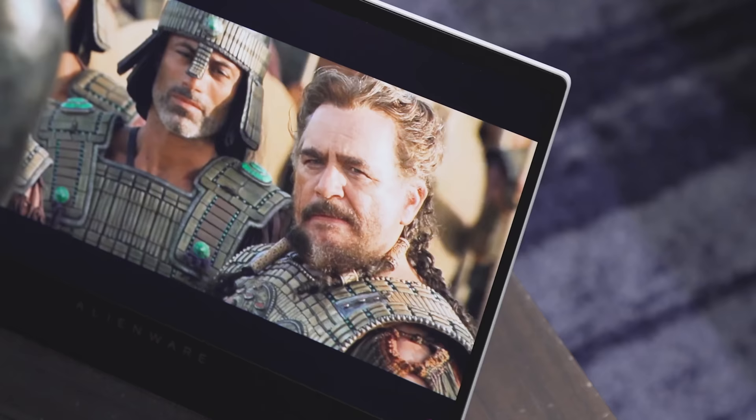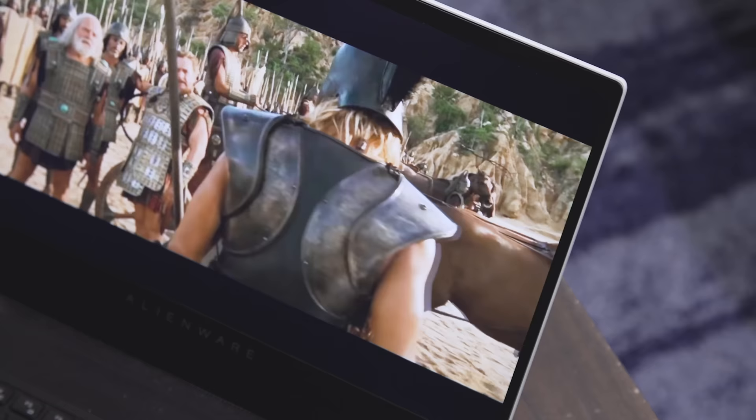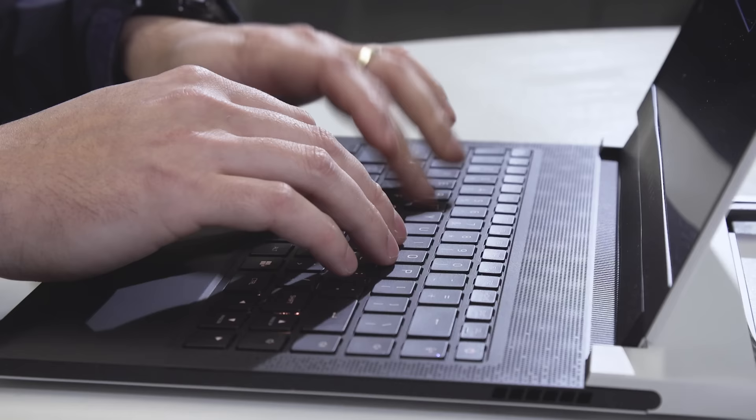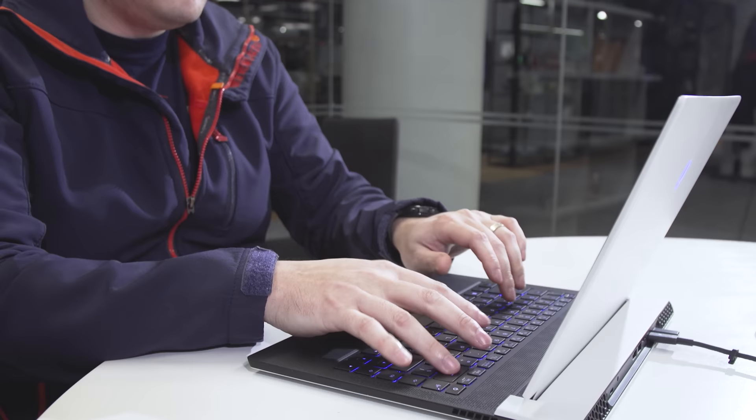The X14's battery life varies a ton depending on how you use it. If you're just browsing the web or streaming video, the X14 won't quite last through an entire workday, but it's not too bad. On our local video rundown test, the X14 lasted just short of eight hours.